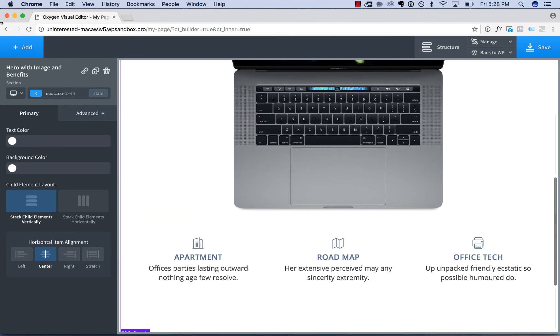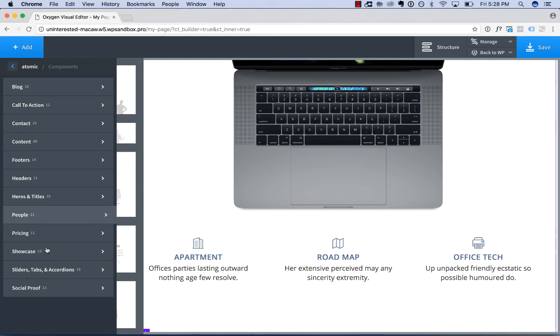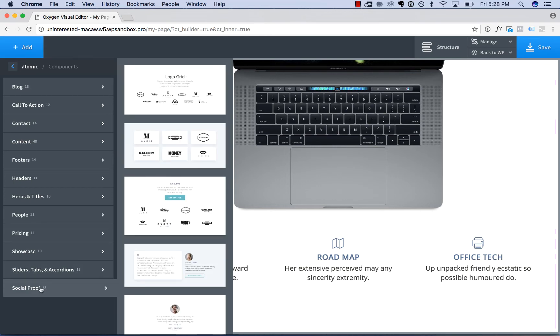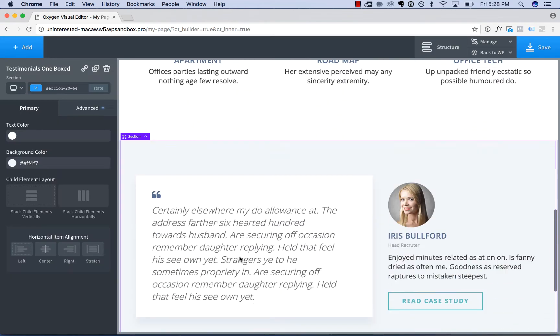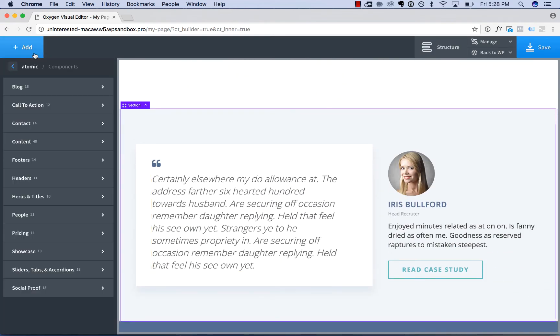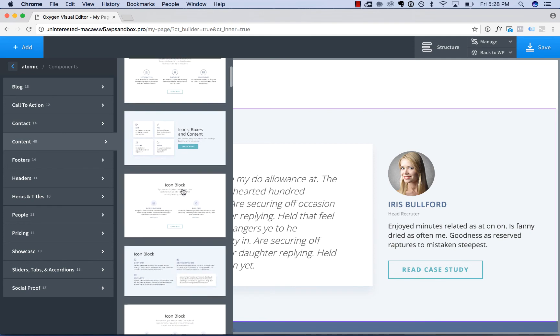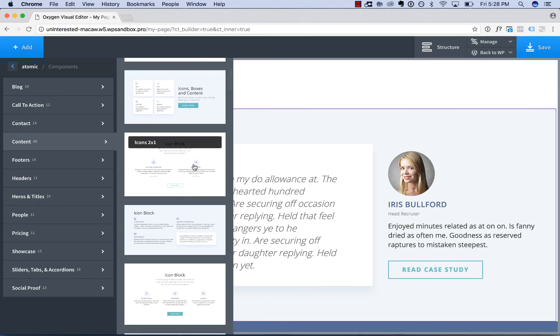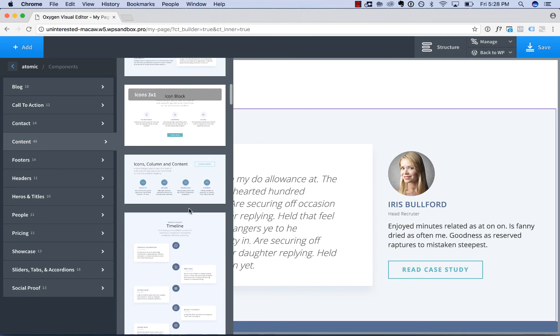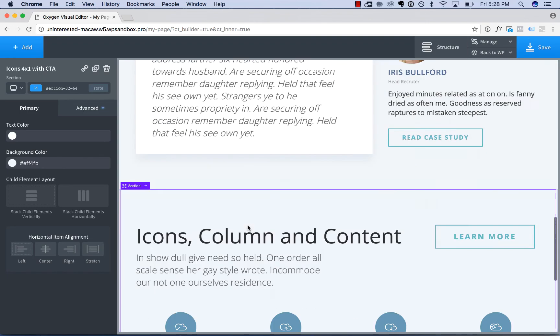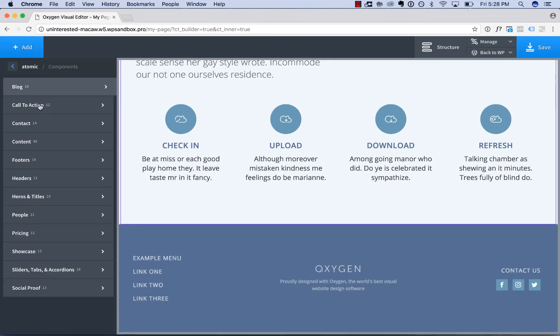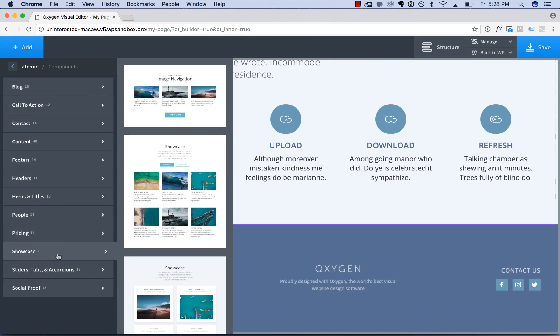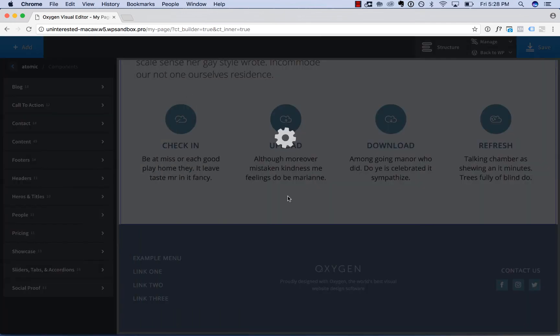Okay, below the hero section, let's add in some testimonials. And then we'll add in some content.